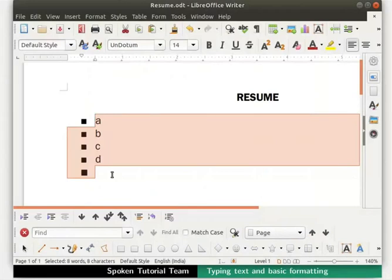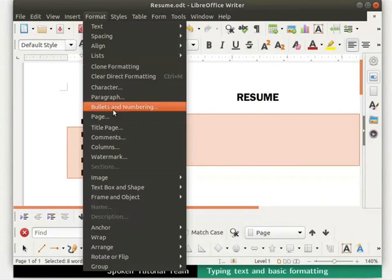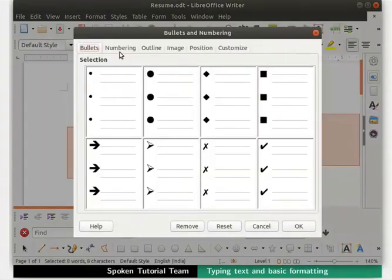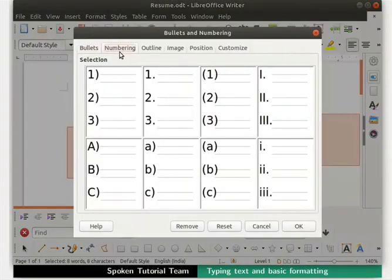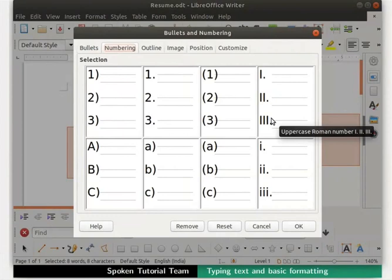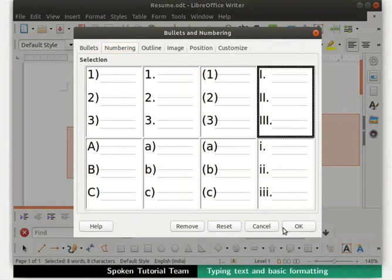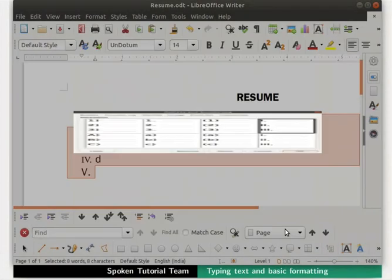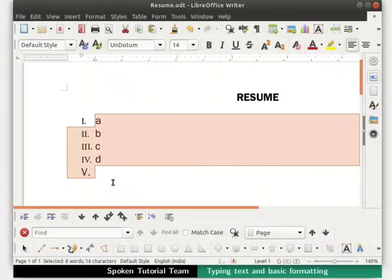Observe the change in the bullet symbols. Now let's reopen the Bullets and Numbering dialog box and click on the Numbering tab. Many numbering styles are seen here. Let's select the Roman numeral style and click the OK button at the bottom right corner of the dialog box. Observe the change in the numbering.